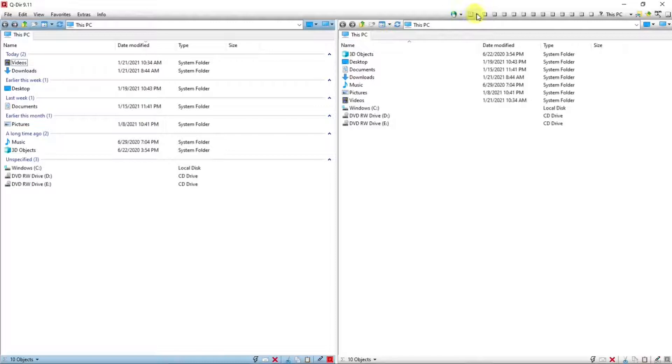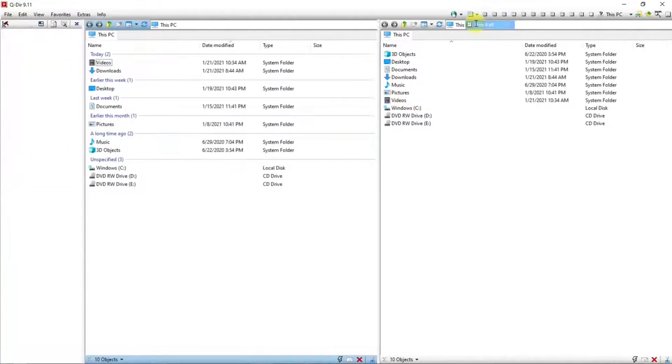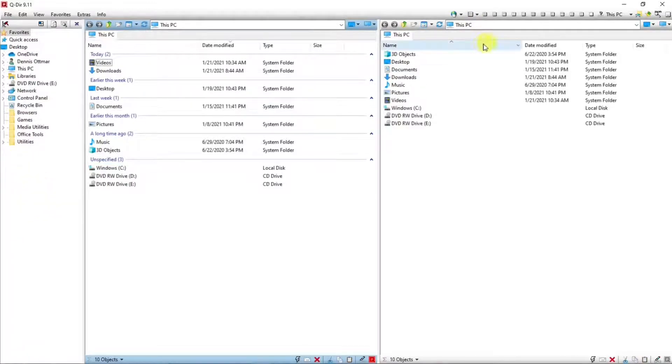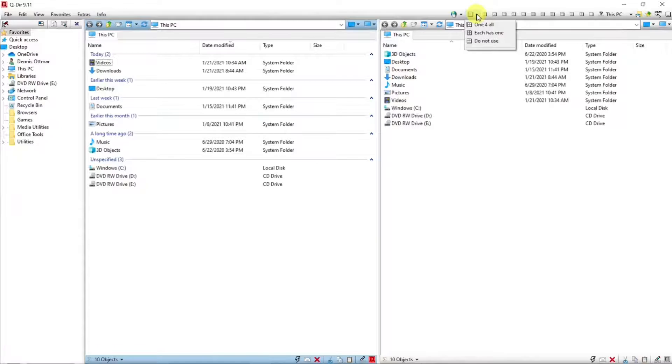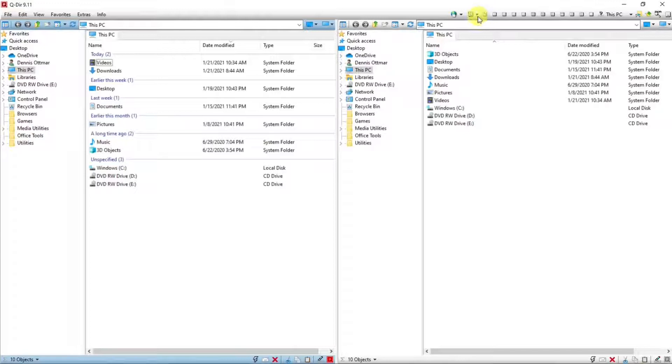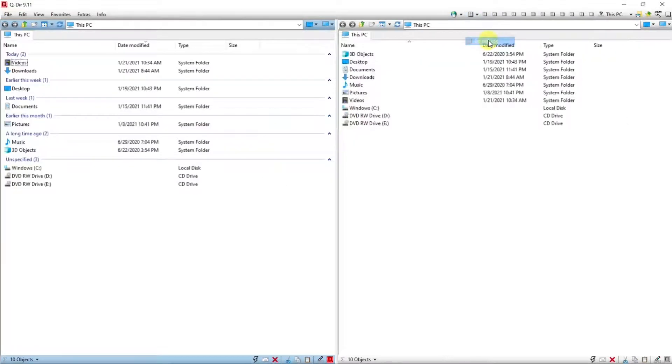If you hit the down arrow, you can make one tree view for all the panels, and this is the tree view here on the left, or make a tree view for each panel, or none at all.